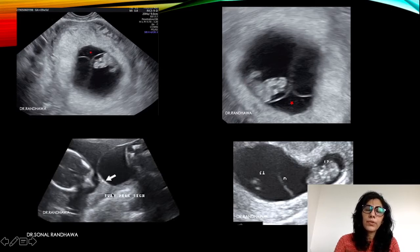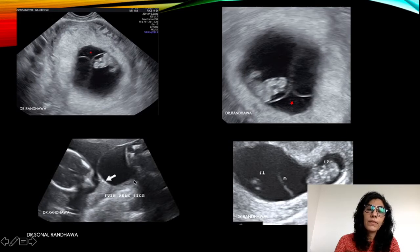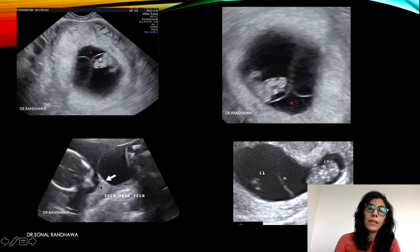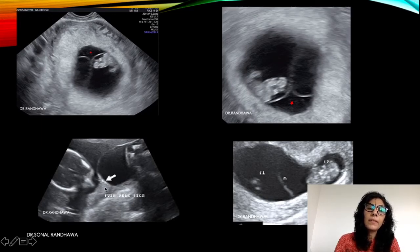This sign is seen when the placentas are close together or fused. Why is the lambda sign formed? In dichorionic diamniotic pregnancies, there are two chorions and two amnions. The chorion and amnion from each placenta fuse together, leaving a gap in between. In this gap, placental villi grow and that forms the twin peak or lambda sign.